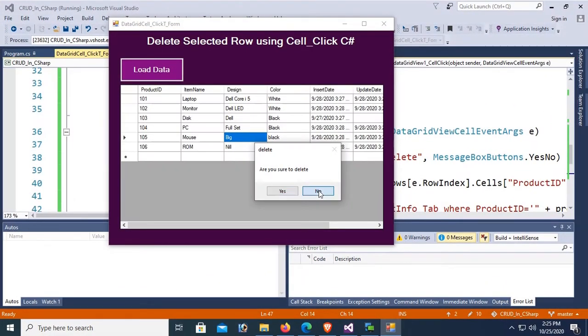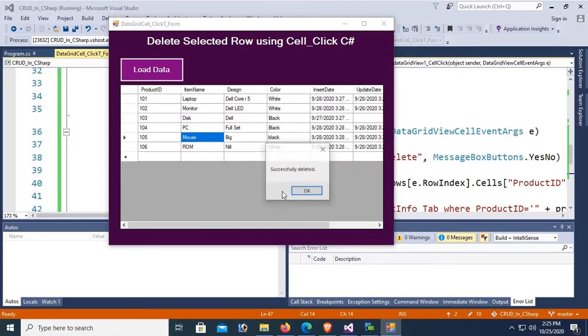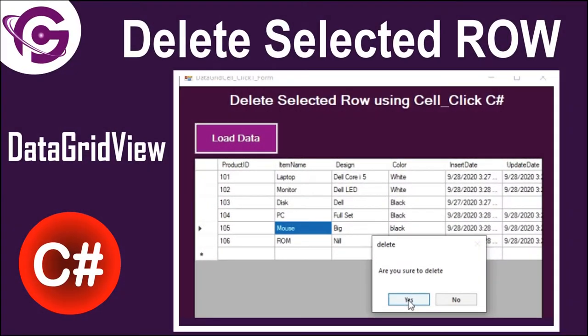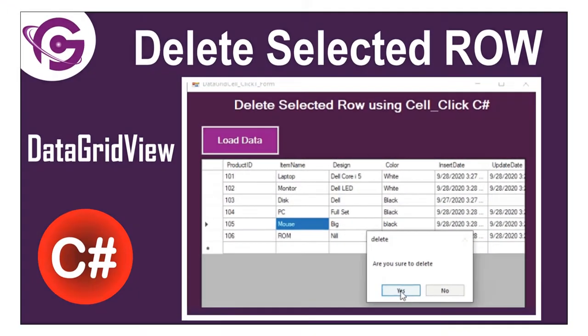Hello viewers, welcome to Programming Gig. I'm here with a new tutorial on how to delete selected row from DataGridView using DataGridView cell click in C# Windows Form application.